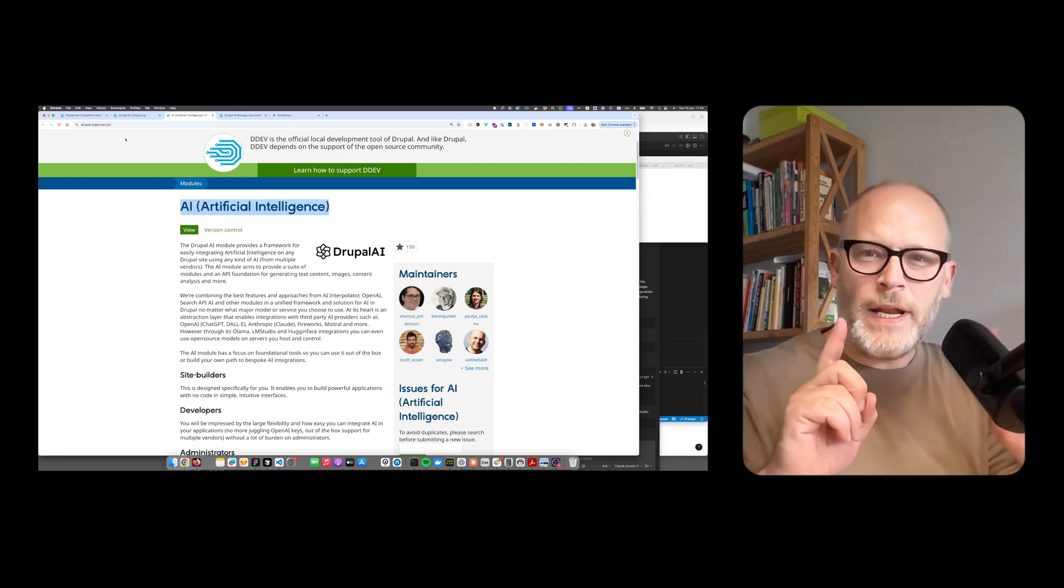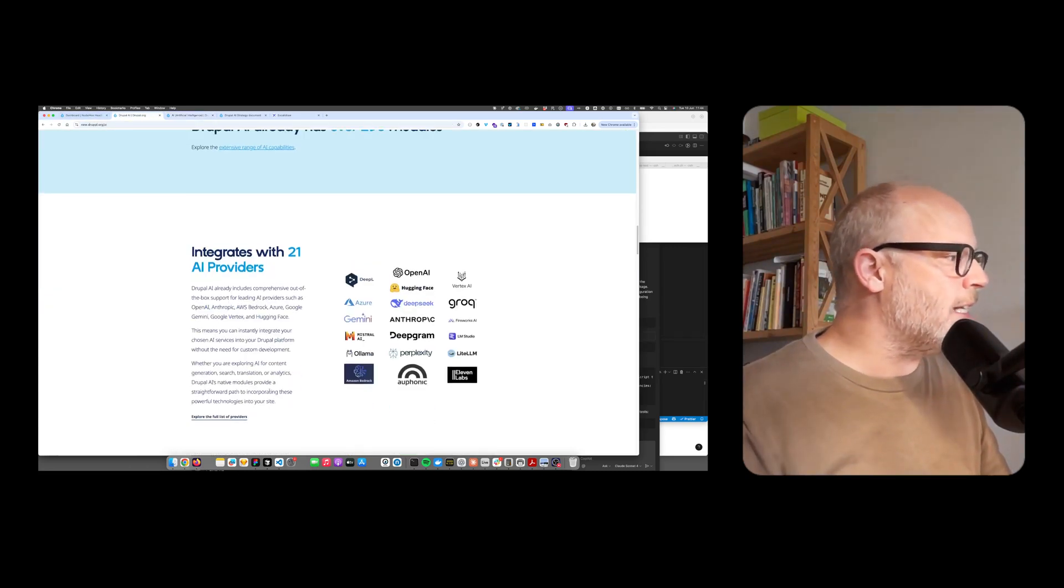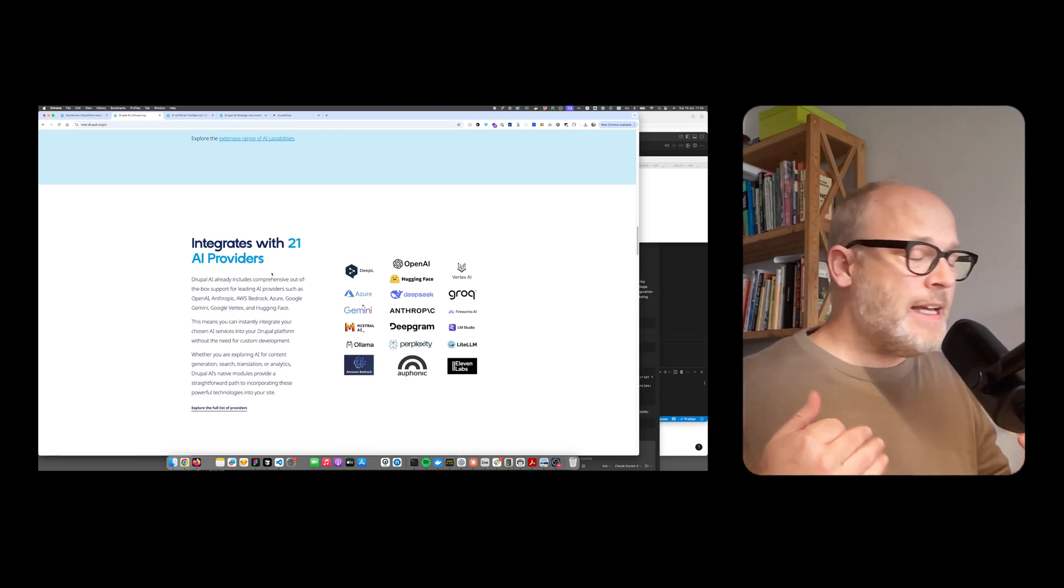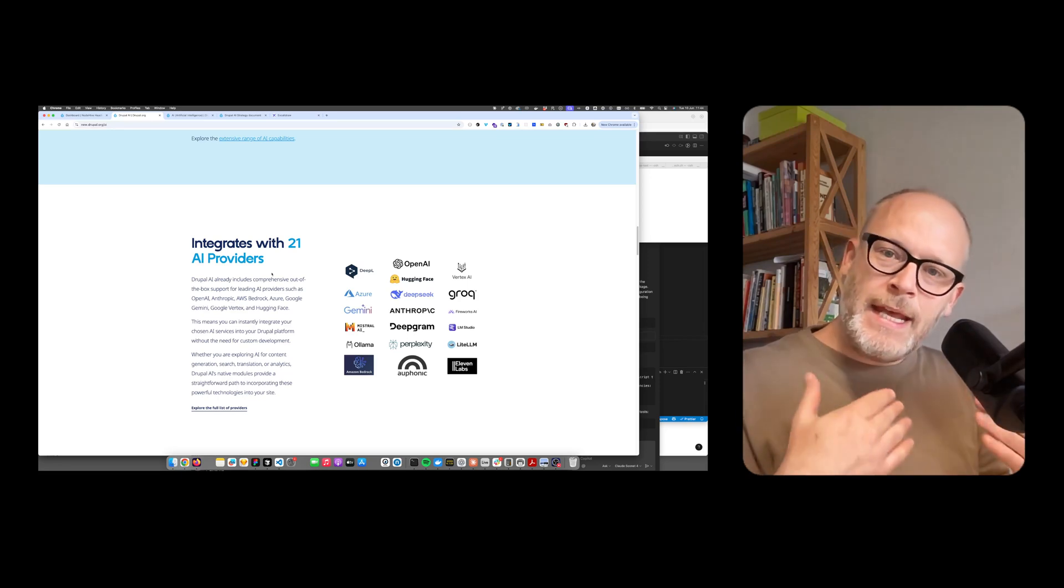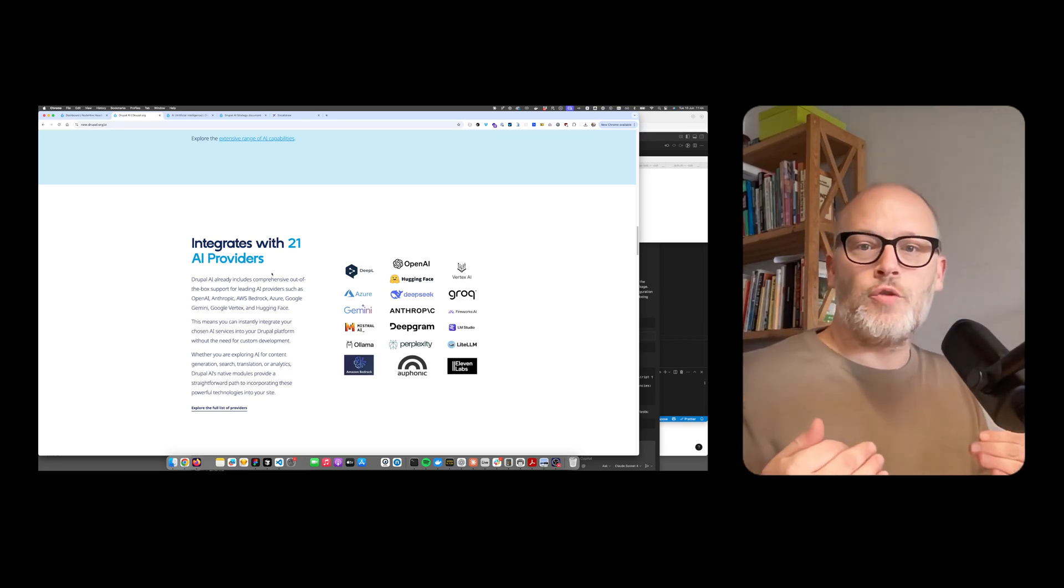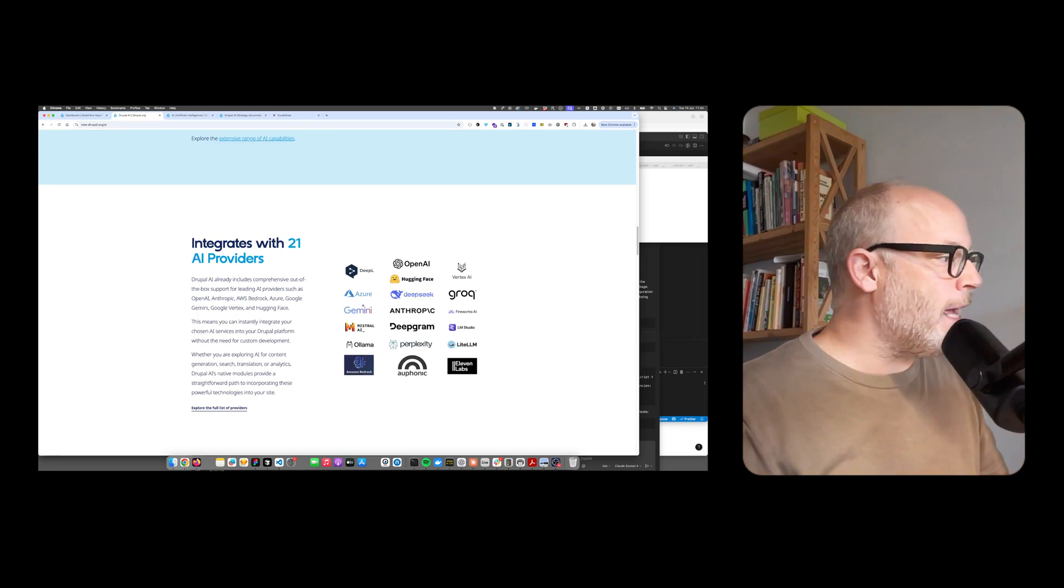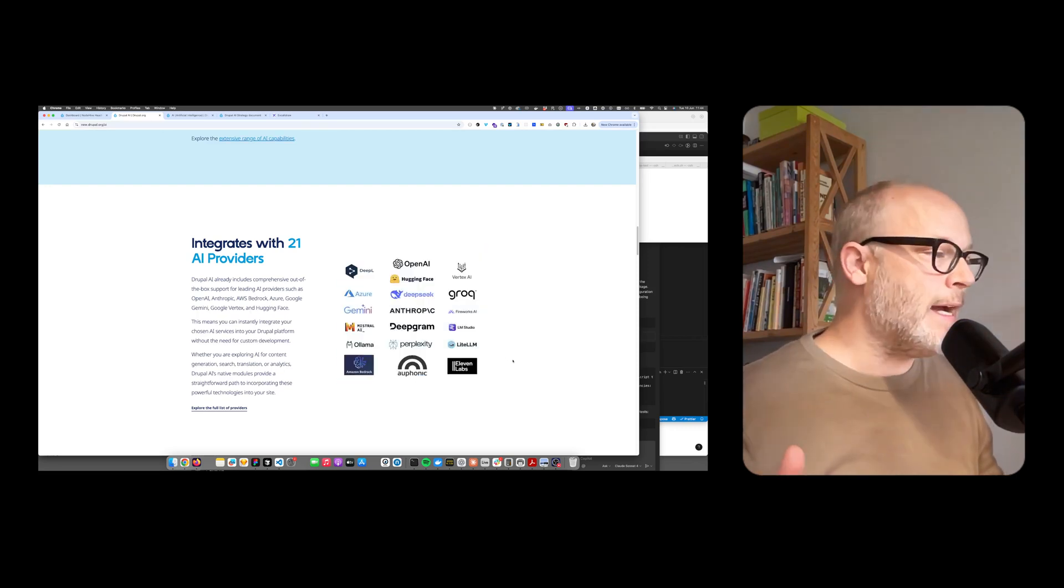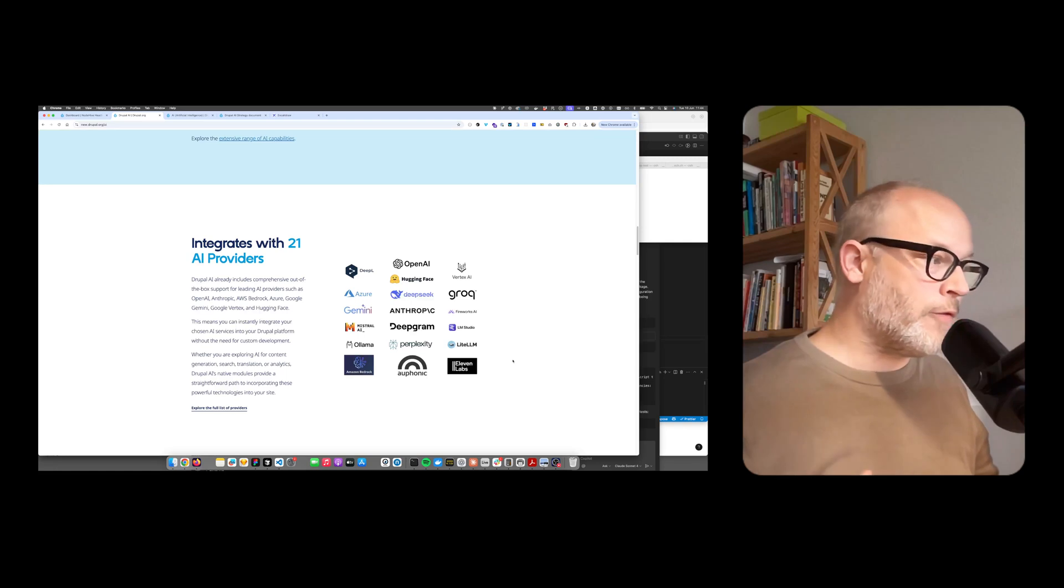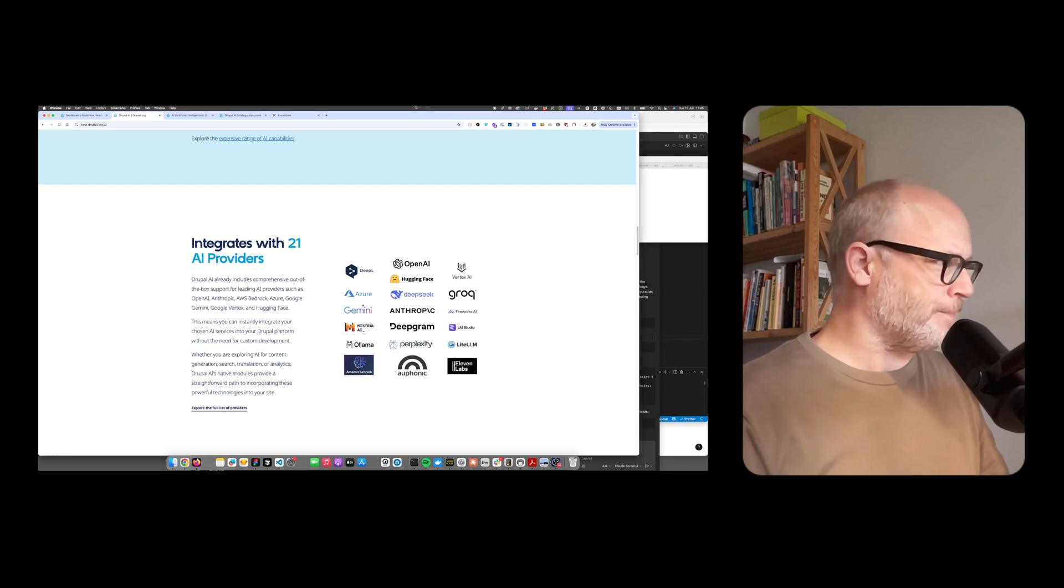The AI module is basically the standard to enable AI capabilities or AI APIs within the Drupal code base. As of today, there are 21 AI providers, including all the major providers like OpenAI, Anthropic, Mistral, and Gemini. You have everything there to interact with your code base.